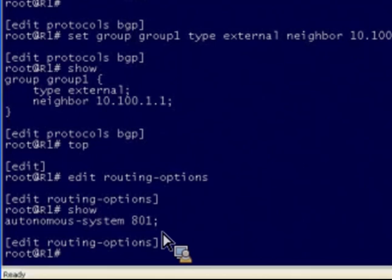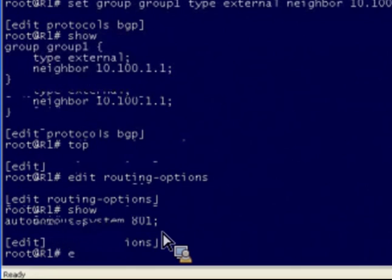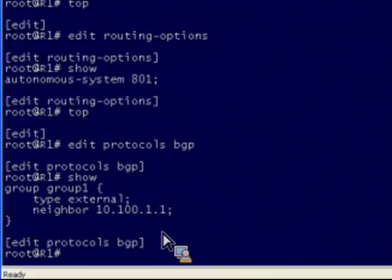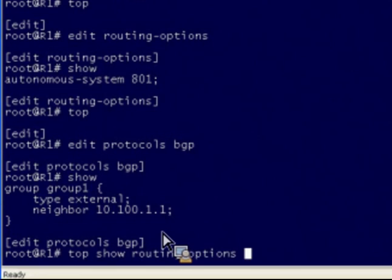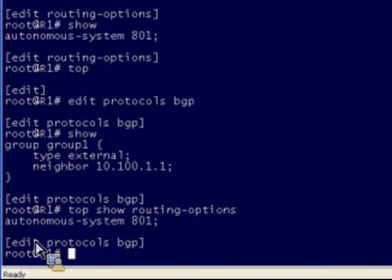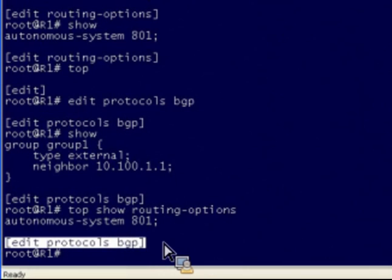Now we could navigate to that portion of the configuration by doing a top, then an edit routing options, and then a show — but obviously this isn't the most efficient way. We simply wanted to verify whether or not the autonomous system number was configured correctly, and we really want to remain inside the Edit Protocols BGP level of the hierarchy. So instead of actually navigating and parking ourselves at a different level, we can use the top command joined with other commands — for example, top show routing-options. This executes the show routing options command from the root level of the hierarchy, and here we can see we're looking at a different stanza within our configuration, while still remaining inside Edit Protocols BGP.